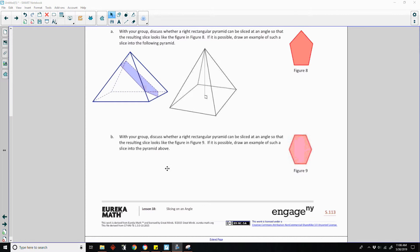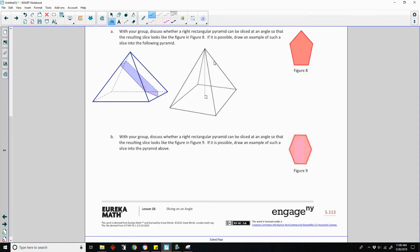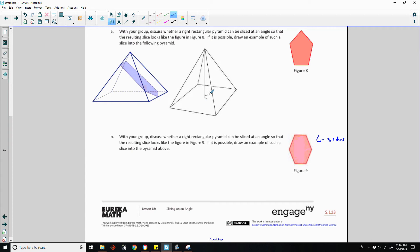Part B says, with your group, discuss whether a right rectangular pyramid can be sliced at an angle so that the resulting slice looks like figure nine. This is a six-sided figure, or a hexagon. Since this has six sides and the pyramid only has five faces, this is not possible.